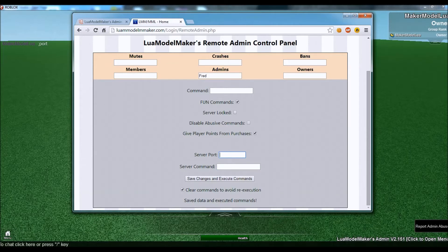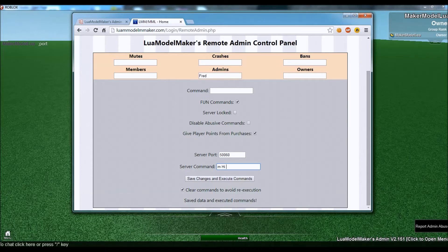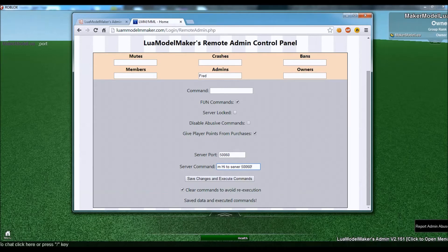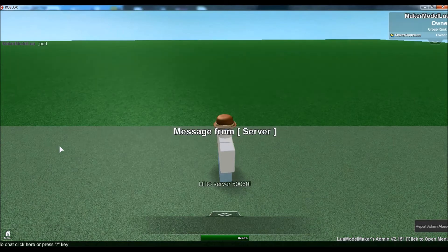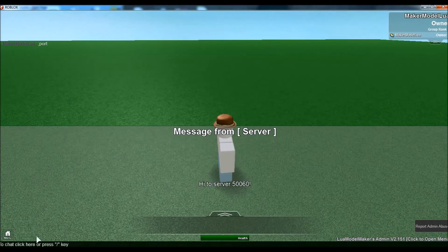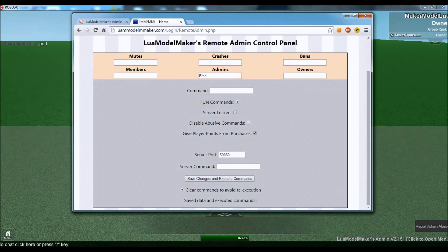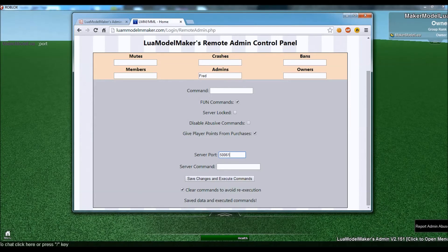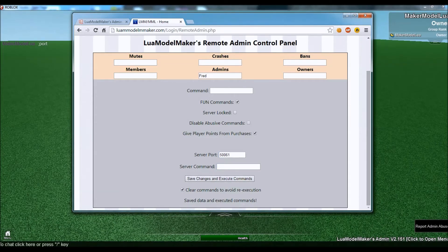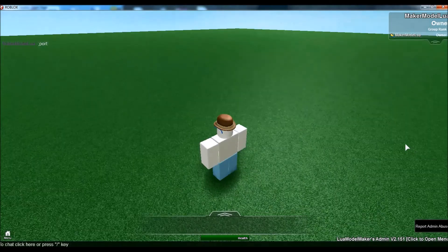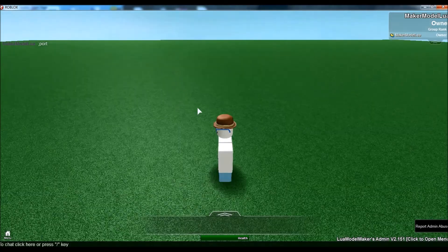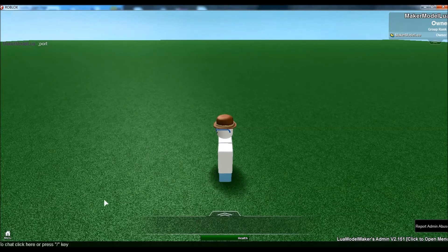So, we can go over and say 560. And now we can say m hi to server 560. Save changes. And now it says 560. But if we change the port to 561 and hi, then this server is not 561. So, we don't get the message.